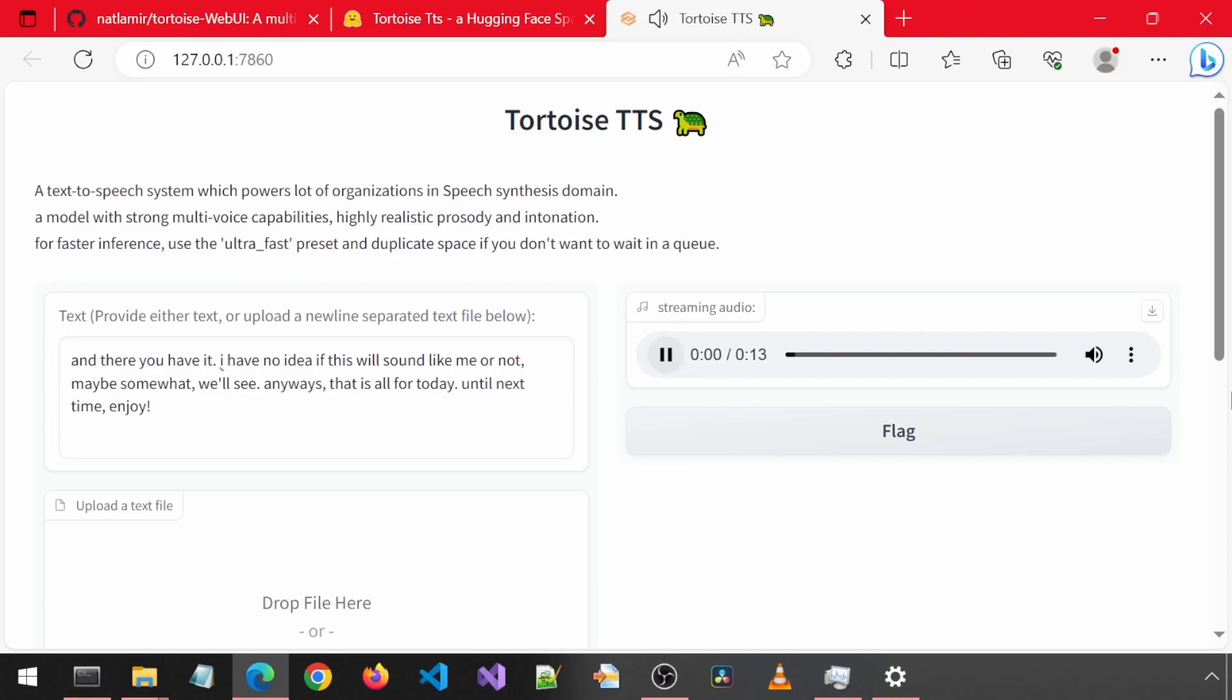I am going to enter some conclusion text for this video and then select my name from the dropdown. And there you have it. I have no idea if this will sound like me or not. Maybe, somewhat, we'll see. Anyways, that is all for today. Until next time, enjoy!